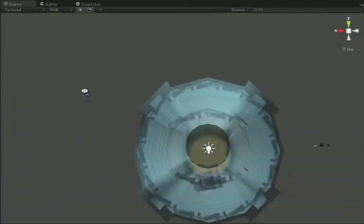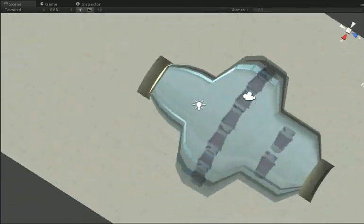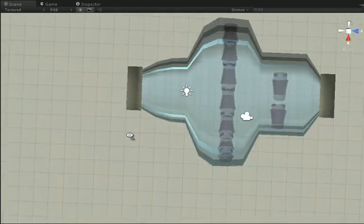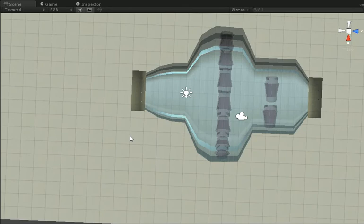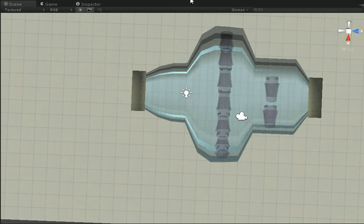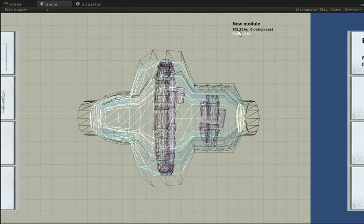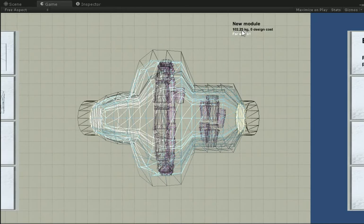But you can see that this is a huge module, and the graph paper actually is accurate. This is a one-meter tile. So you can see that at the edge here, it tops out at something like eight meters across. And that's reflected in the weight here. You can see that this thing weighs 102 kilograms.